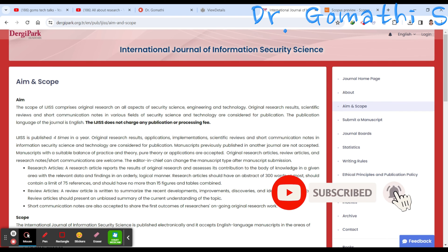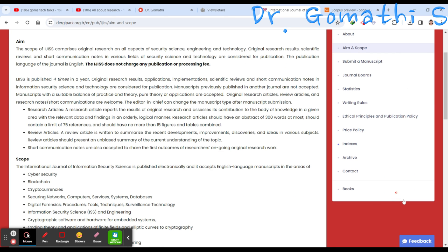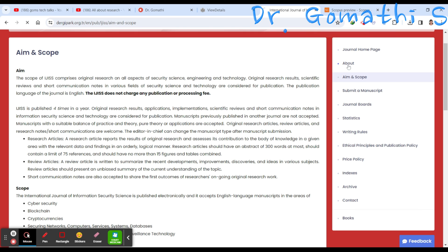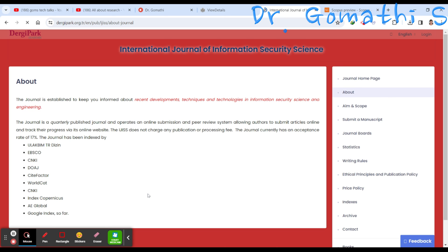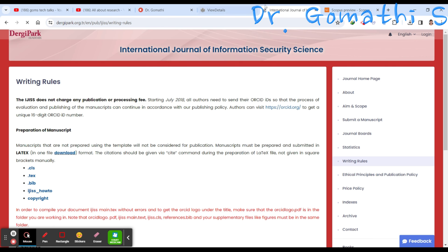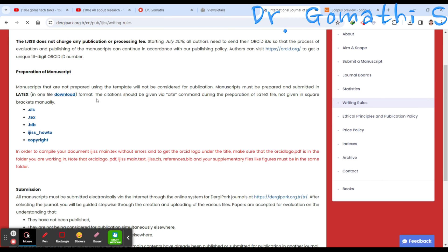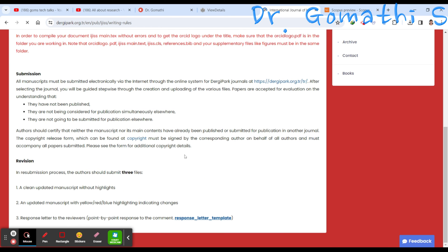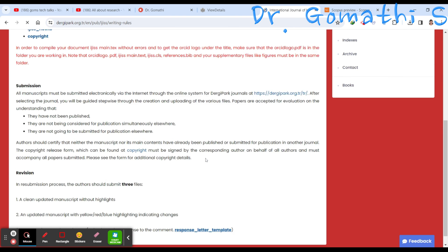So far we have found some information about this journal. Next you should check the information for authors — just click on 'About' to find what you should consider when submitting. If there's nothing specific regarding authors, you can click on writing rules to see how you have to write the paper. They have provided LaTeX downloads and templates, and you can find how to resubmit everything there.